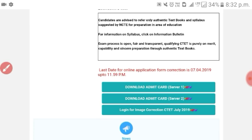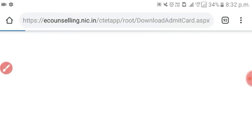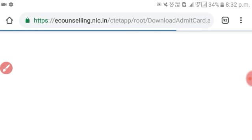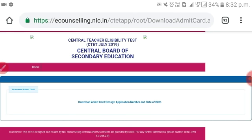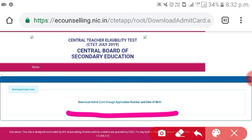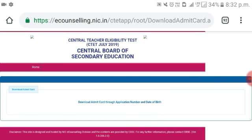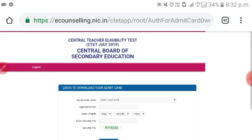We can type the server to click the link. We can type the next page and click the application number. We can type to download the admin card through the application number and date of birth. We can type the application number and date of birth, and click the link to the next page.